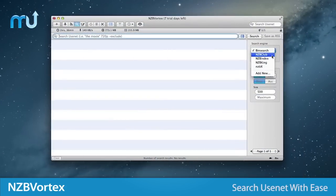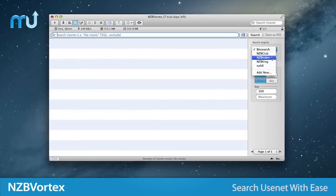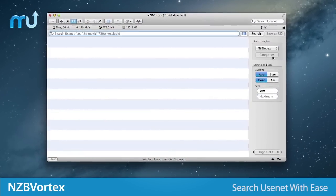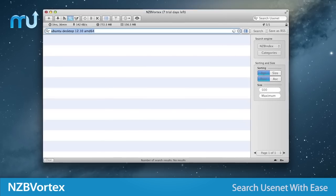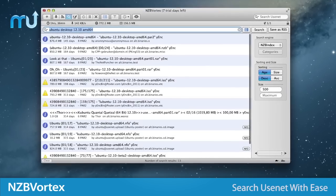With multiple search engines integrated, NZB Vortex will even show you which downloads are safe and which aren't.